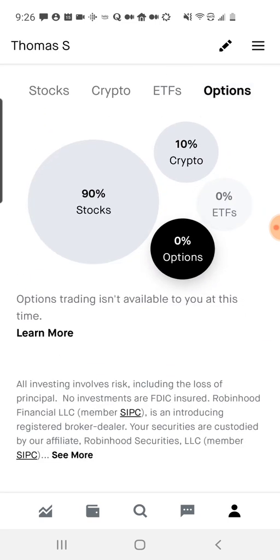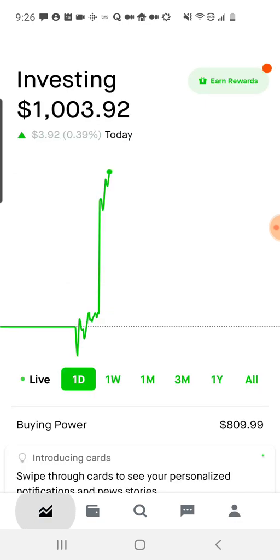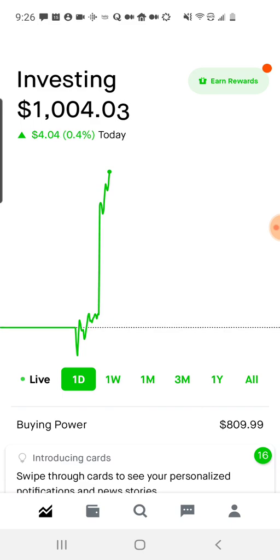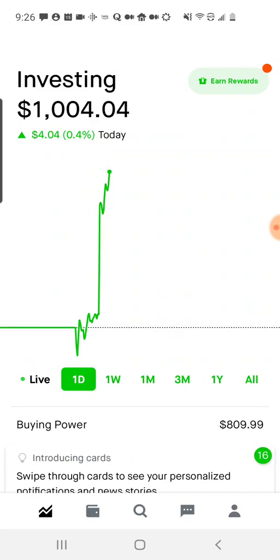I haven't dabbled in options yet, but let's go back to the main screen. Wow, I'm up to $4! So that's the interface of the Robinhood app. It's part of my 1K test series where I put $1,000 into various modern investment apps so we can follow along and see how it does.